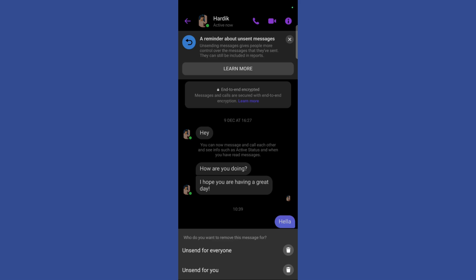If you don't want the other person to see this message, simply click on the first option. And if you just want this message to disappear from your device, simply click on the second option. So usually what you guys are looking for is the first option, so simply click on the Unsend for Everyone button.